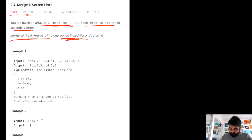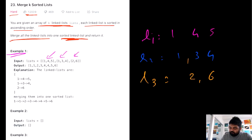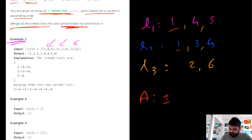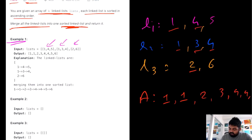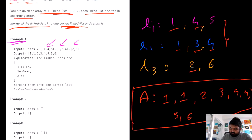If we see the example for this case, we are given a bunch of different linked lists and all of them are sorted. We need to merge all of them into one single sorted linked list. If we see the answer, the smallest values are one and one, so they come first: one, one, then two, three, four, four, and then five and six. That combination of all three linked lists is the answer we need to return.